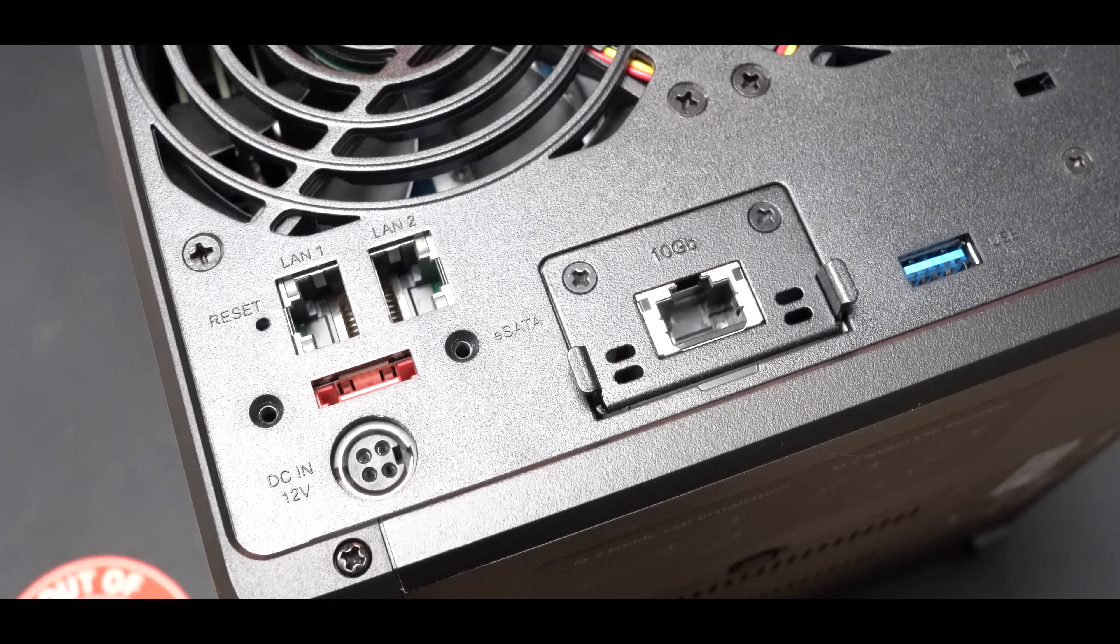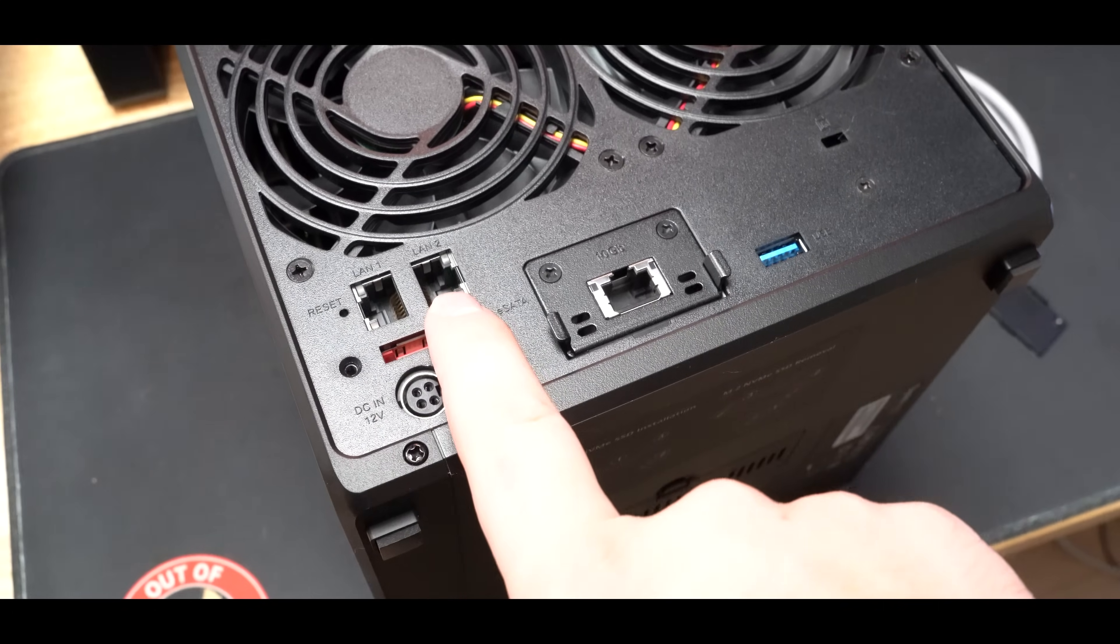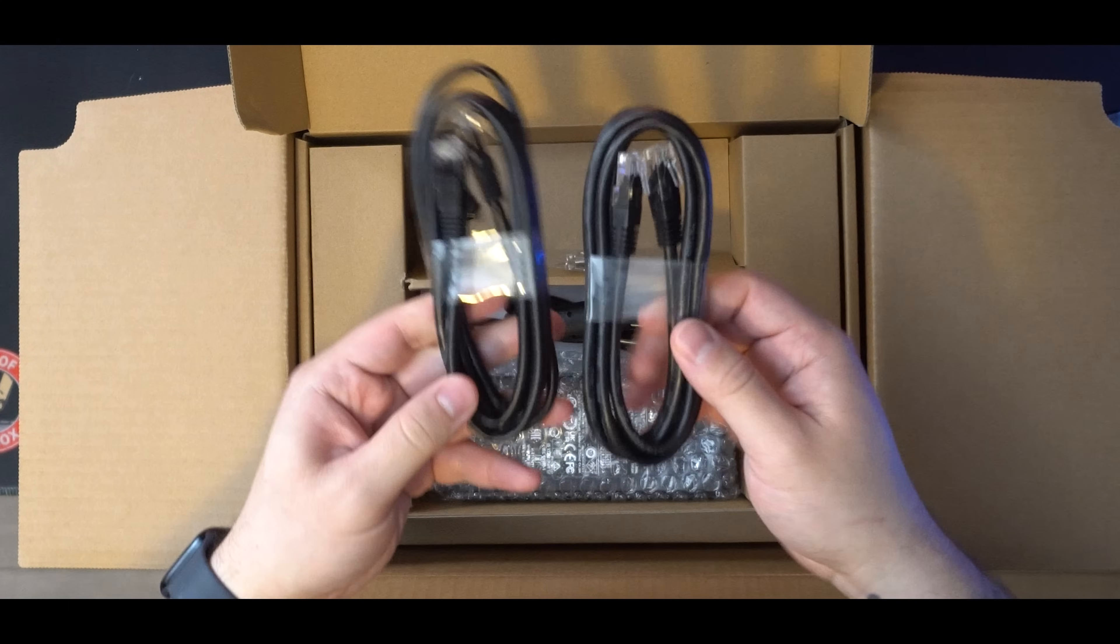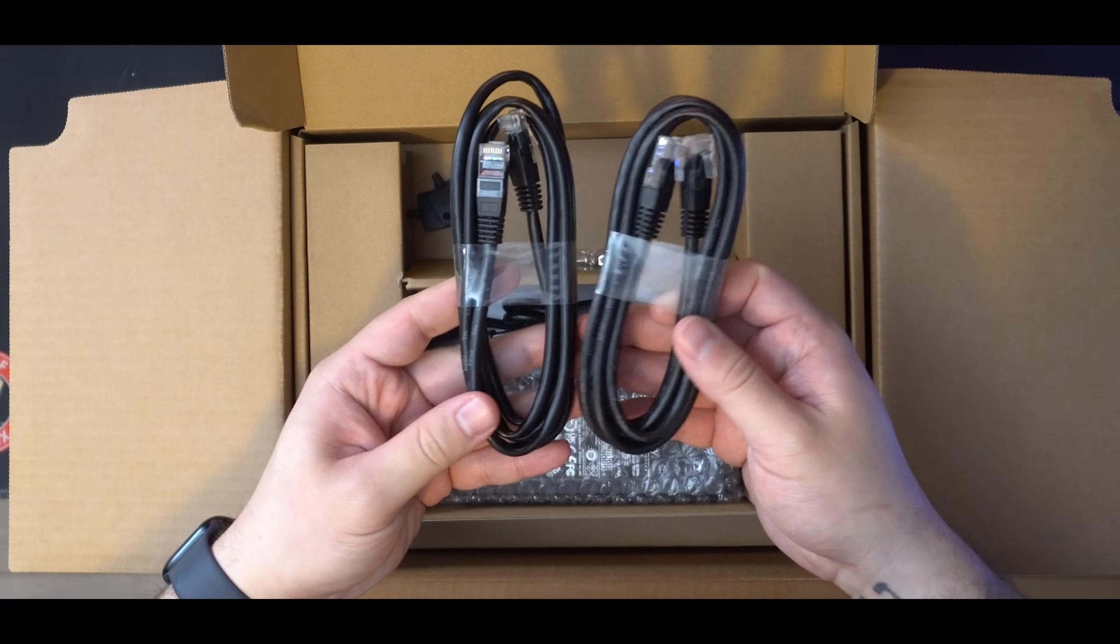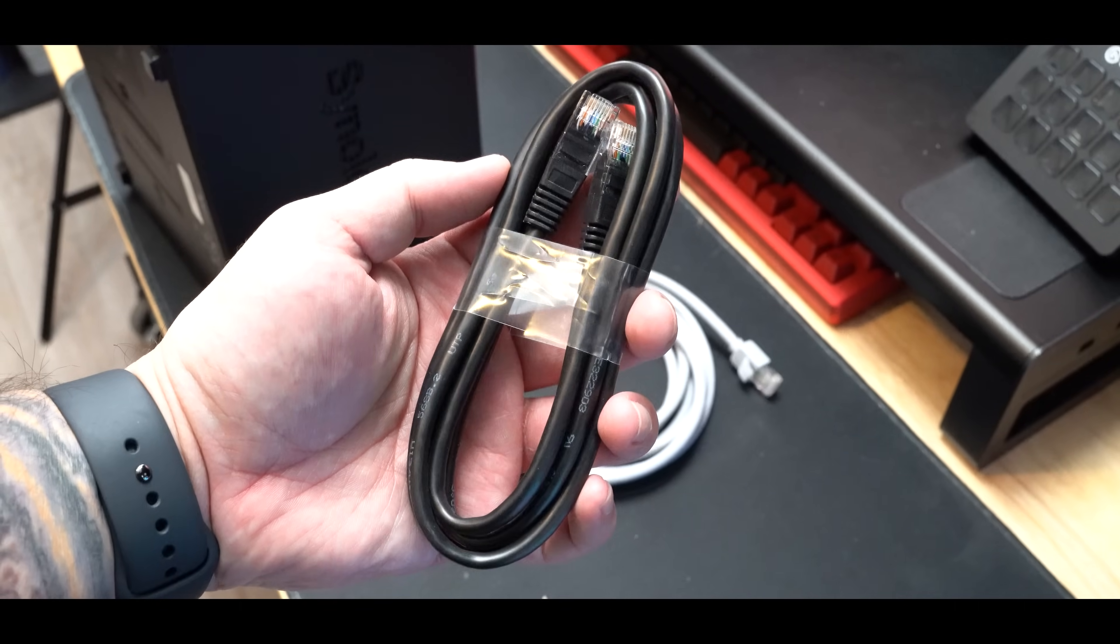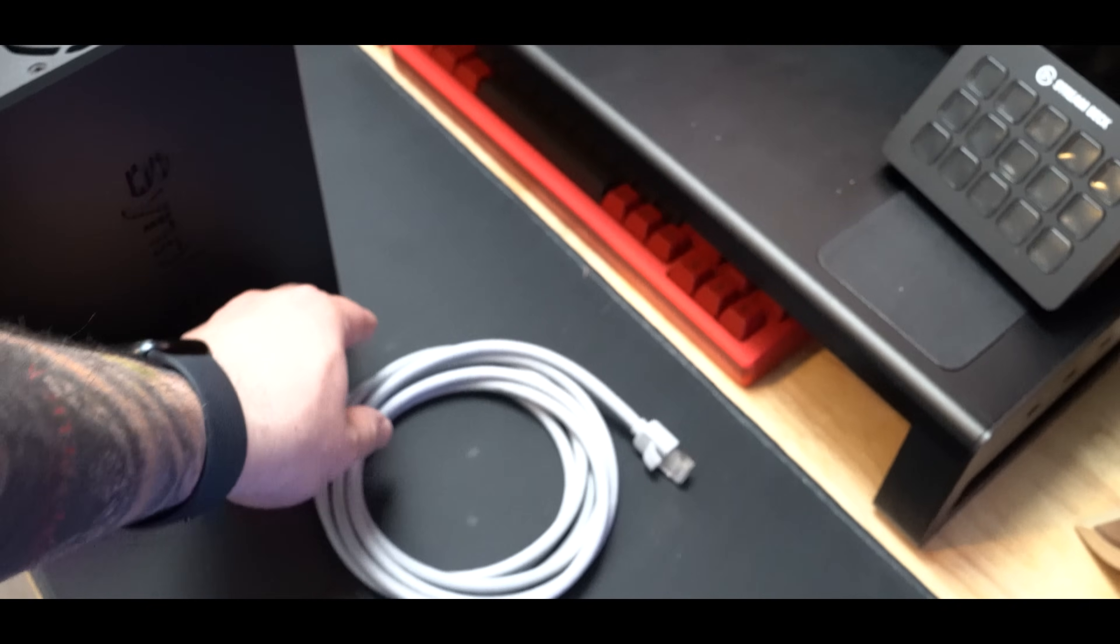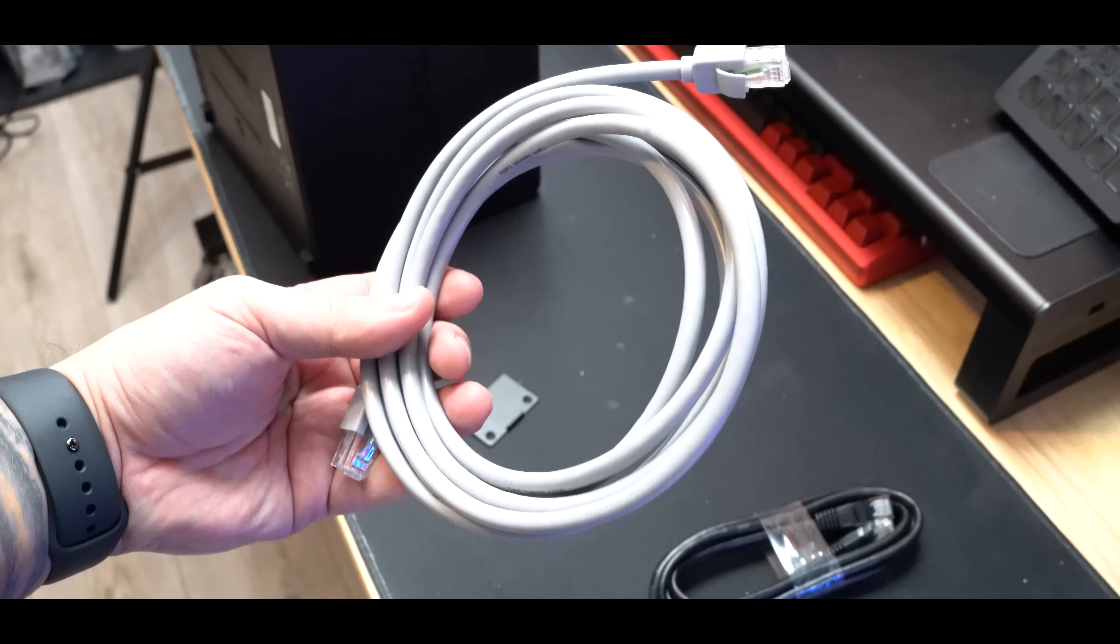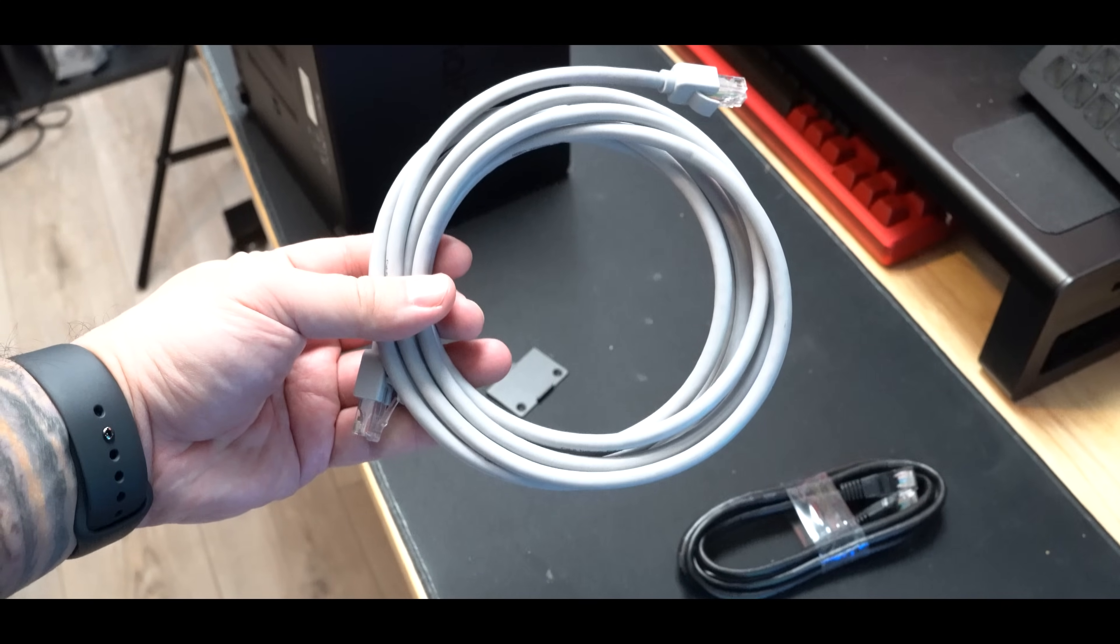And after we finish that installation, obviously we are going to have three different LAN ports, but of course I will be using the 10 gig port. One weird thing I was scratching my head about is the fact that the NAS system came with two Cat5 Ethernet cables. I think it would have been nice if they included two Cat6 cables instead, but luckily I already have plenty of Cat6 cables handy as a backup.